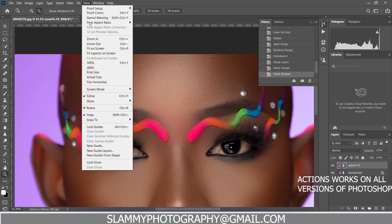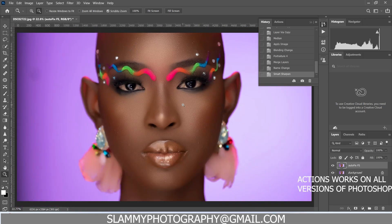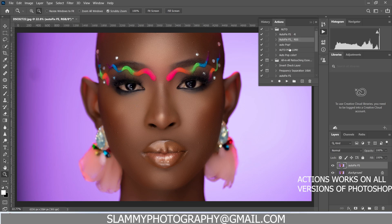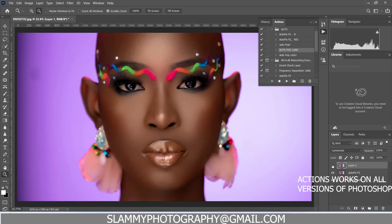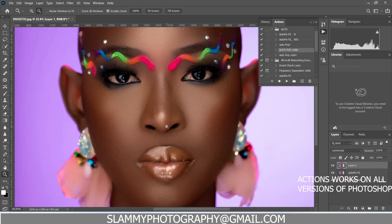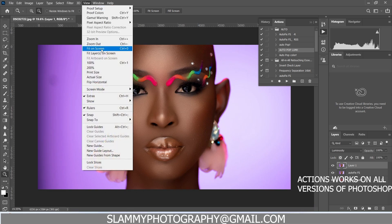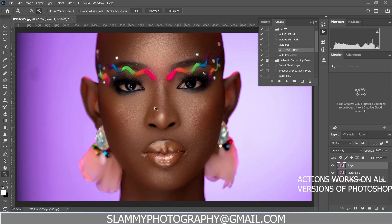We went from looking like this — rough with all these pimples — to looking like this: smoothed out with all the texture retained. The next thing we can do, since this image is a little bit flat, is to pop the image using the Auto Pop Lumi. Click on Auto Pop Lumi like this, and here was the before and here is the after.